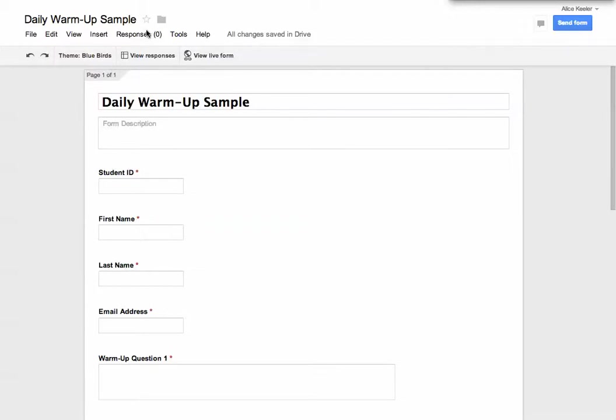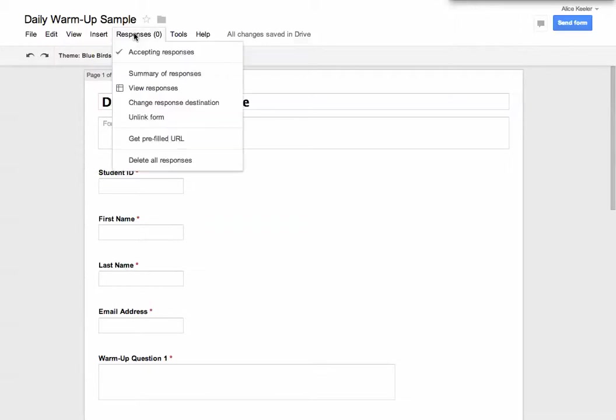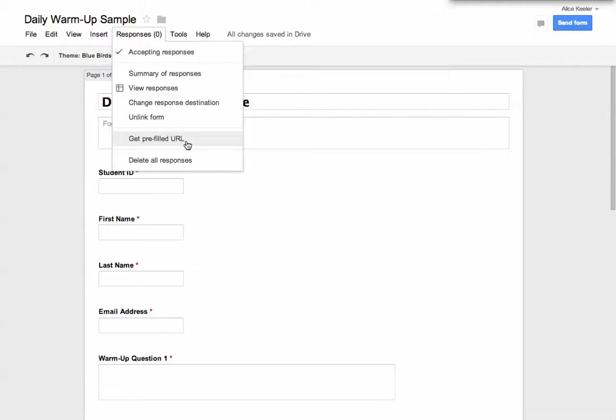So you go under Responses, up here above where the editing is. When I go to Responses and I go down, I can get a prefilled URL. So I go ahead and click on Get Prefilled URL.